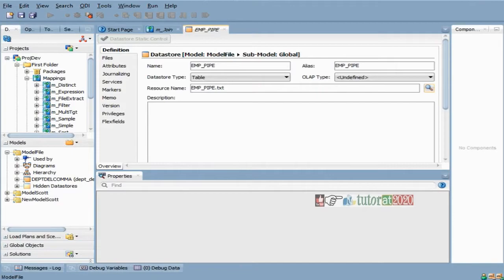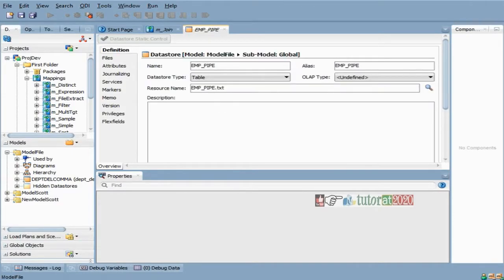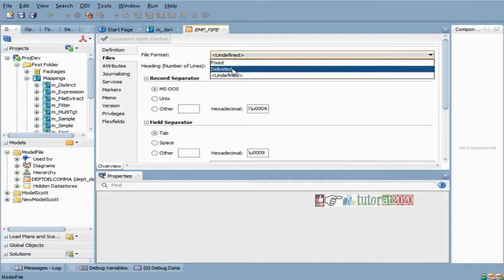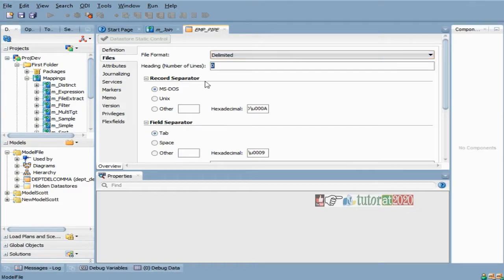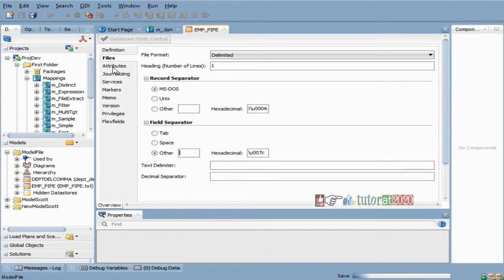I have given a file name here, and this is your actual file name. This time it is a txt file only, and inside it is a pipe-delimited file having one header. This is a MS-DOS type of file, and it is a pipe-delimited character right now. Text qualifier — I have not given anything.